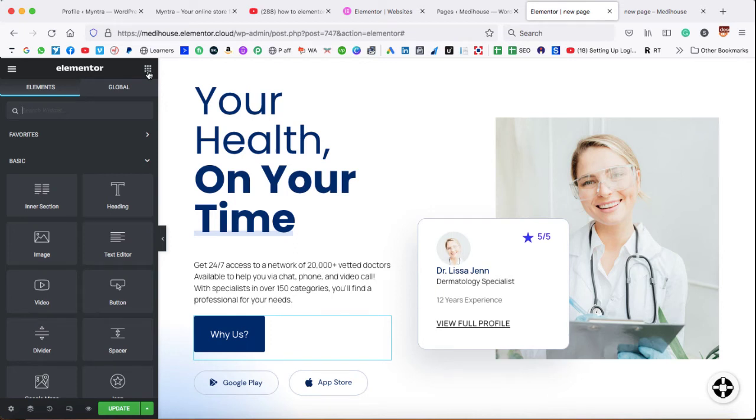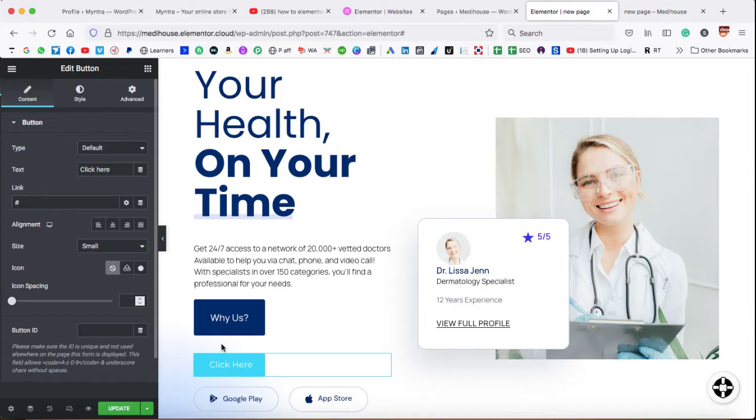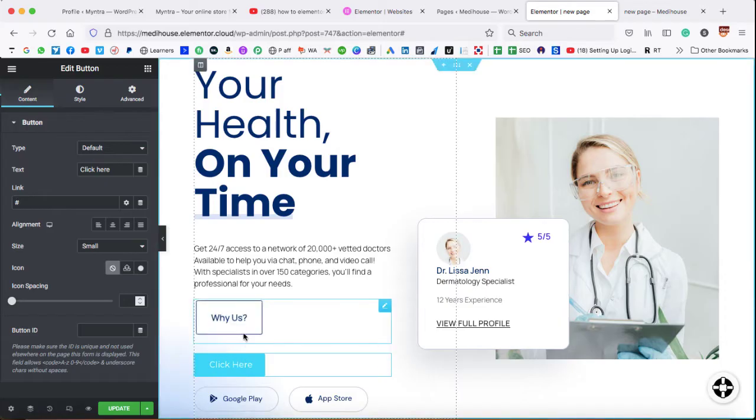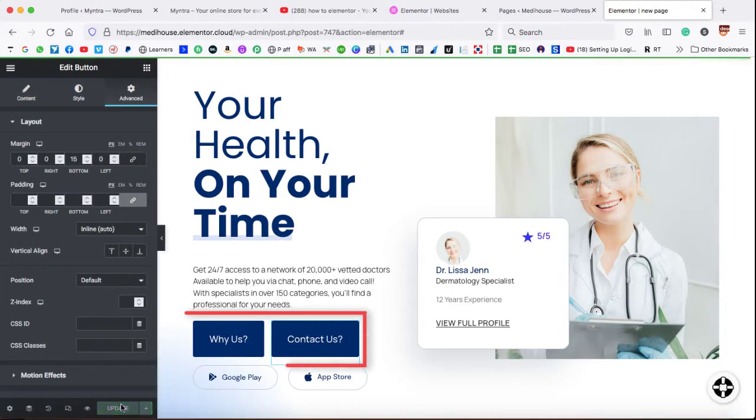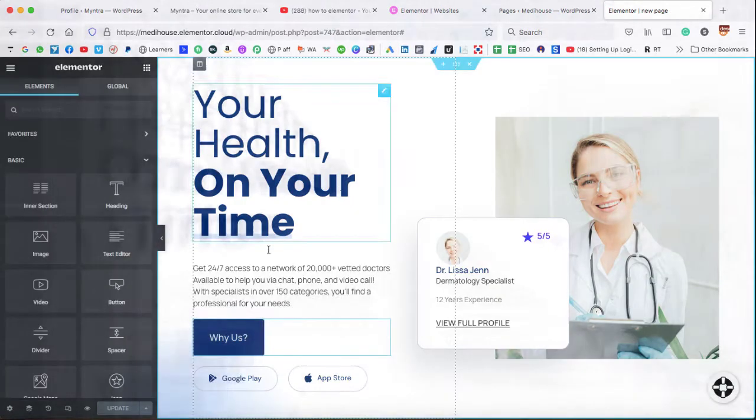You must have seen in Elementor that whenever we take a button, it always goes under the existing button, but it never appears next to it. So let's go ahead and we can display two buttons horizontally next to each other.